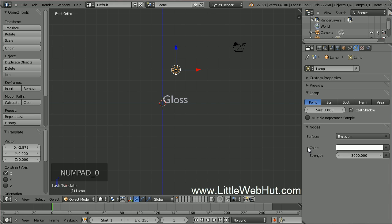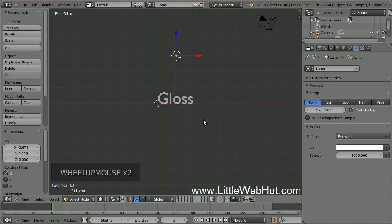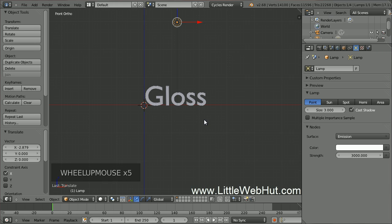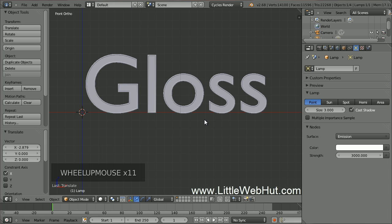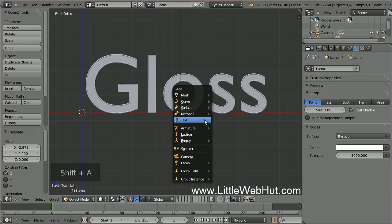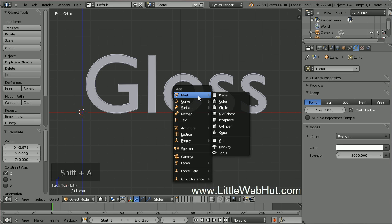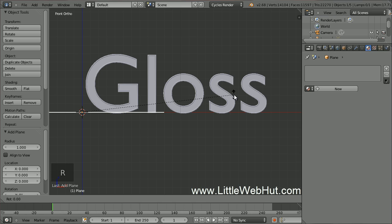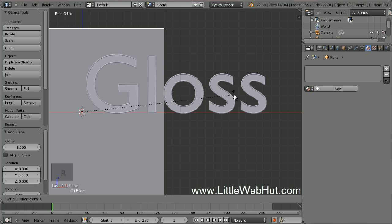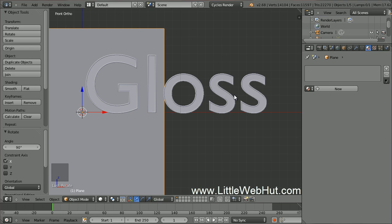Now let's zoom back in on the text. Next, let's add a surface behind the text. Press Shift A and select Mesh and then Plane. Then rotate it along the X axis by pressing R, then X, then 90, then Enter.